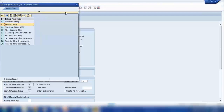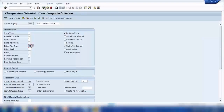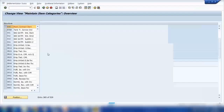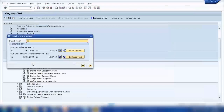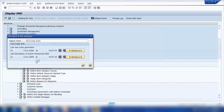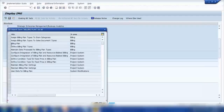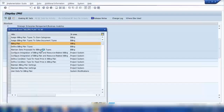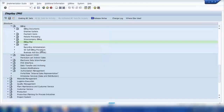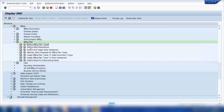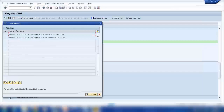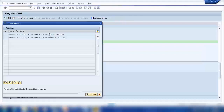Let me show you the billing plan configuration. If I search for 'billing plan' in customizing and open 'Define Billing Plans', I can maintain billing plans for periodic or milestone billing. If I double-click on Periodic Billing, here you can see all the periodic billing plans set up in the system. We're using 02. If I select 02, I can either copy it and make my own changes, or go to the details.